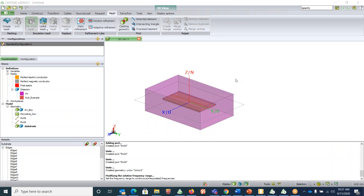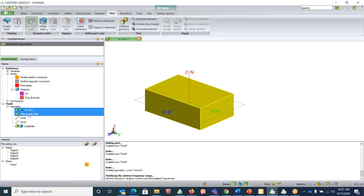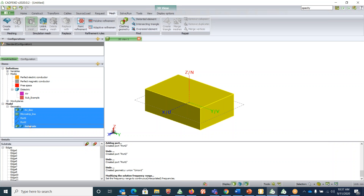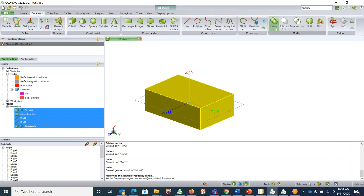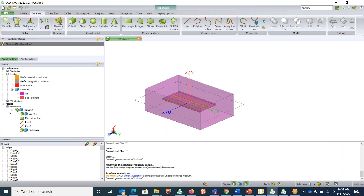The next step is to union all the parts into a single part. In FEKO, if you do not union all parts, FEKO will throw an error. Control-click to select all parts, then go to 'Construct' and click 'Union'. This merges all geometry into a single union.